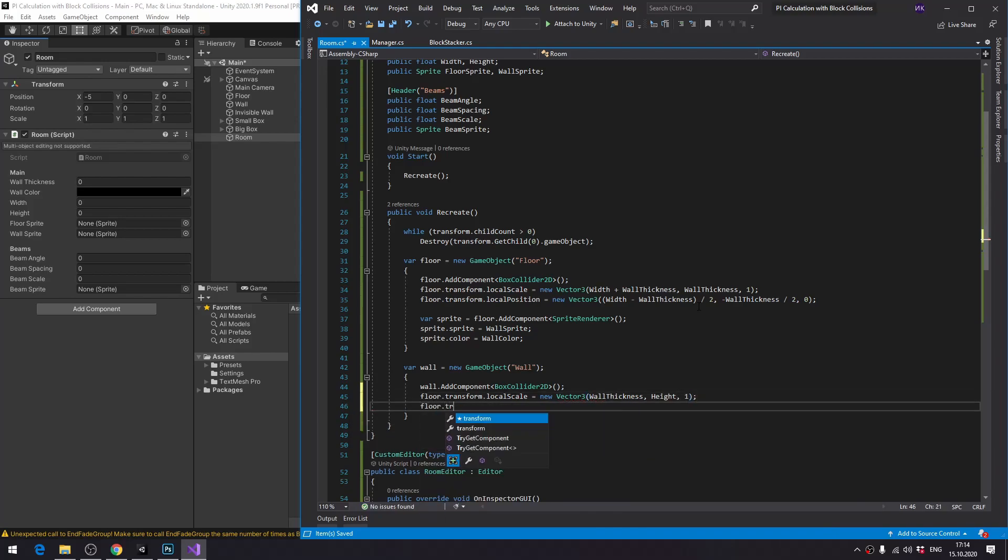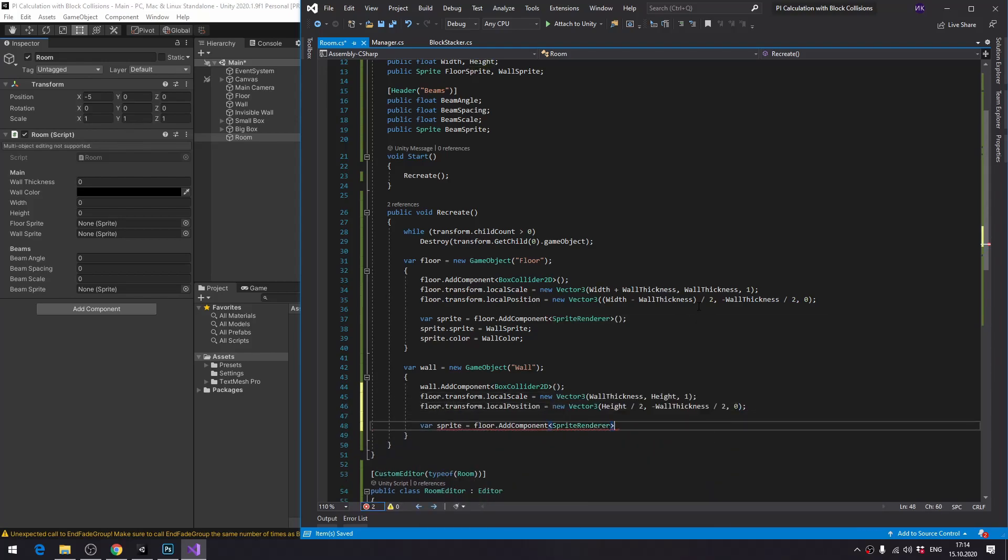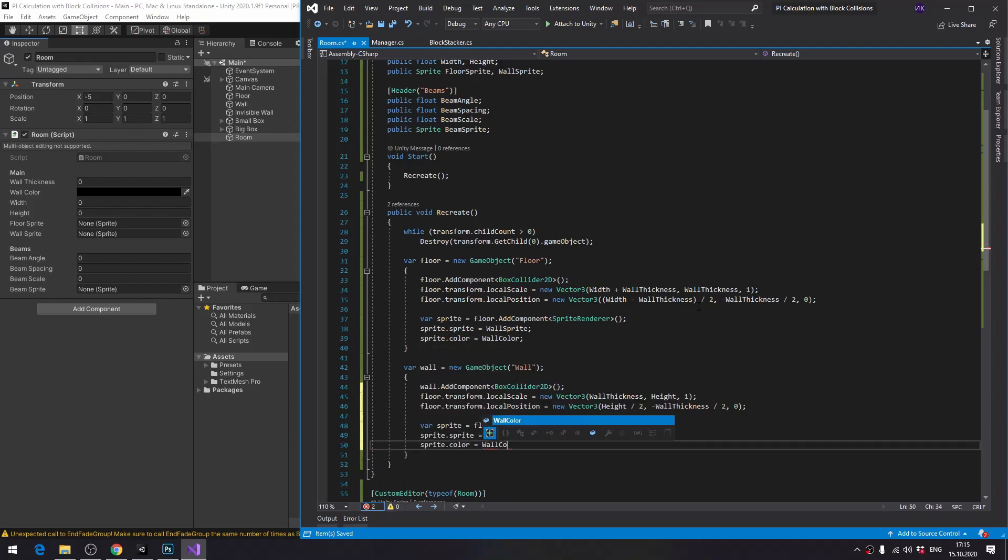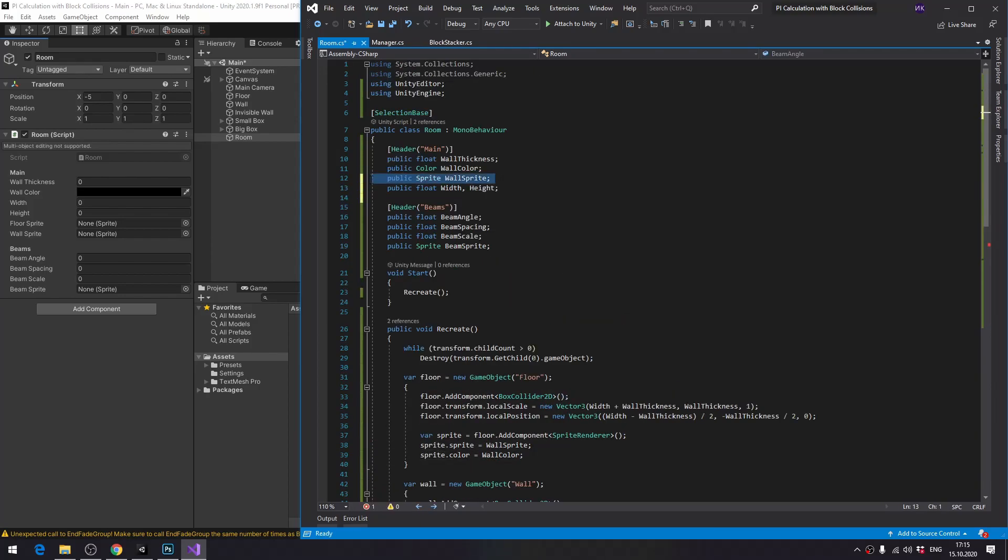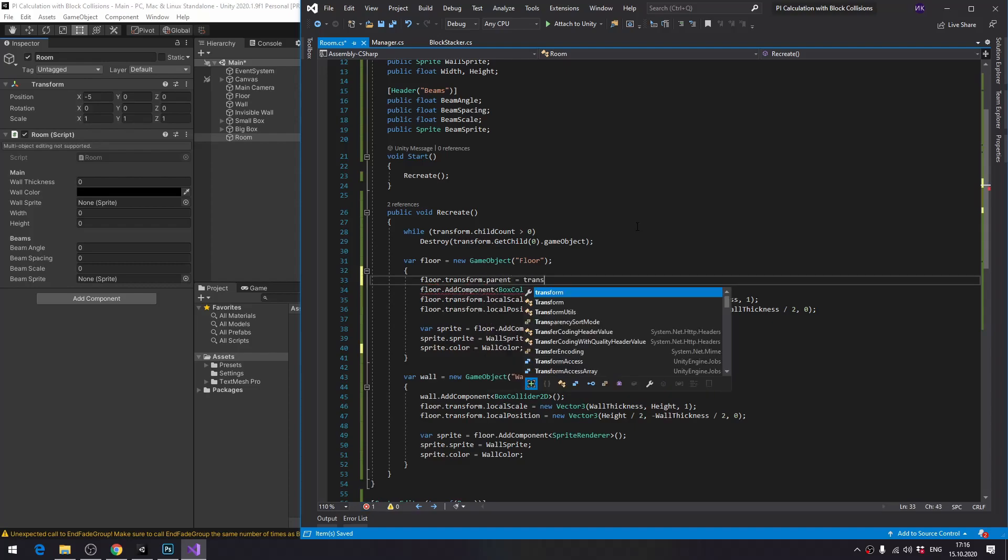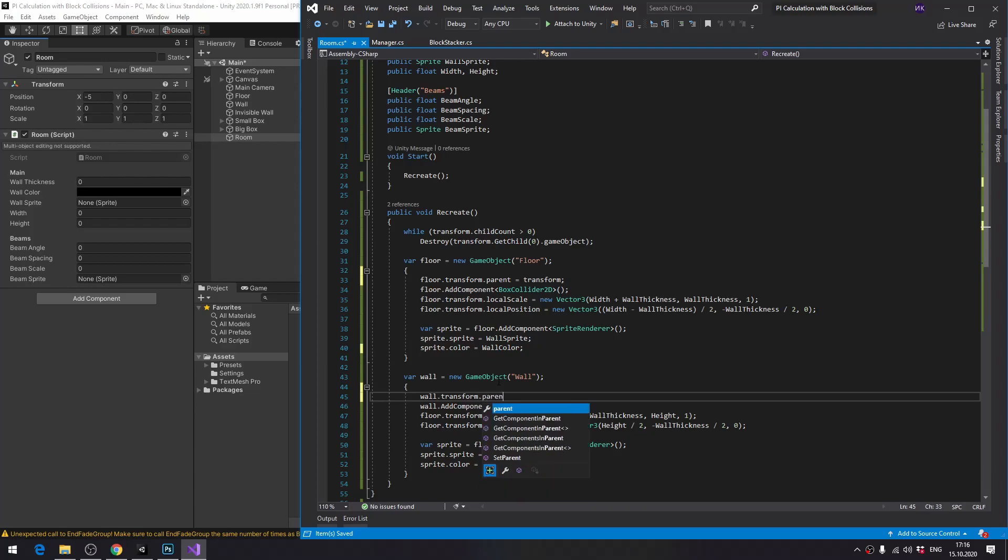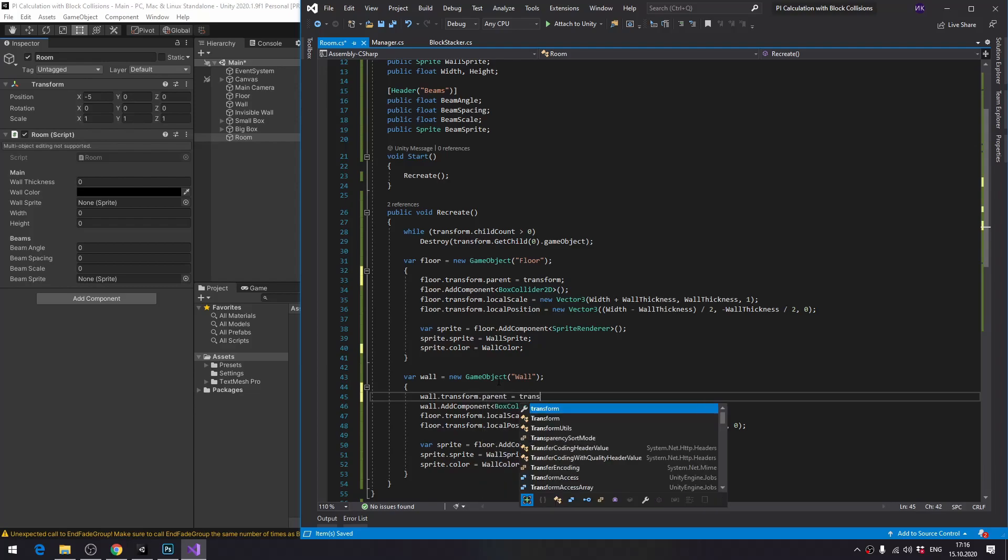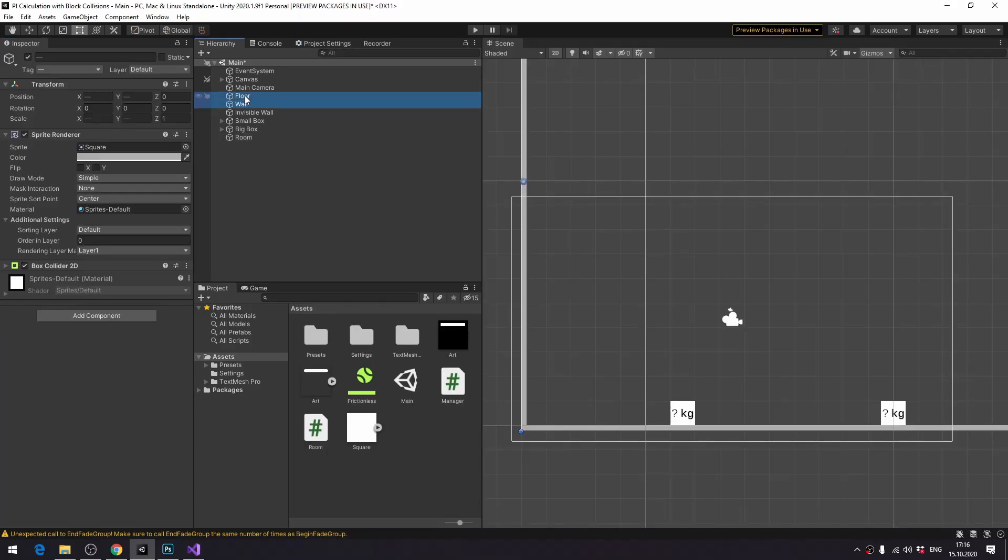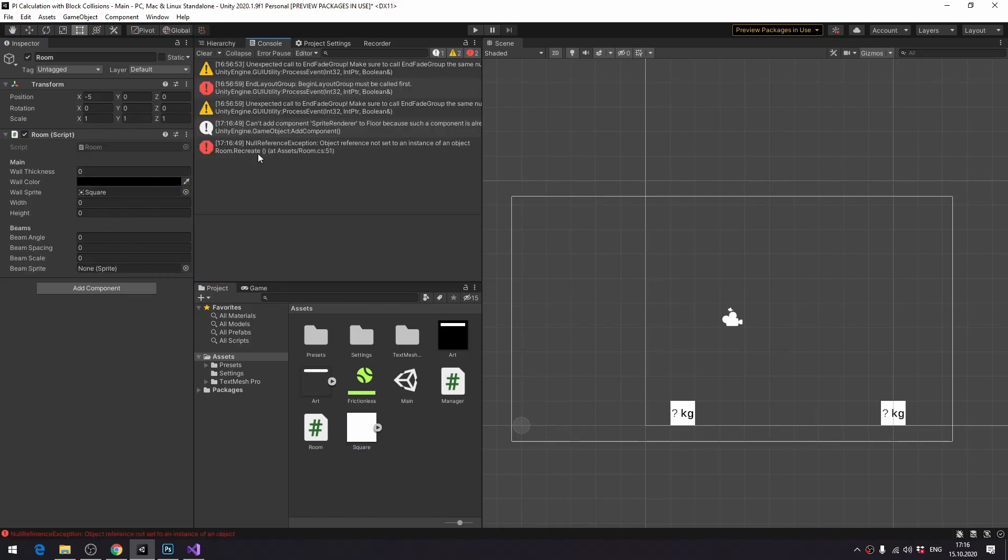Wall is created exactly the same as the floor. Create a game object, add box colliders, set local scales, set local position, set sprite renderers, set sprites, set color, done. Now very important part, we need to make the newly created objects the children of the current object. Otherwise, the first two lines which are supposed to remove all of the previous rooms, and which achieved this by removing all of the children of the current object, will just do nothing.